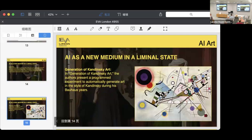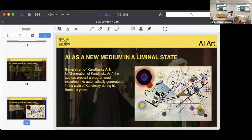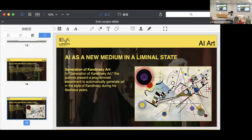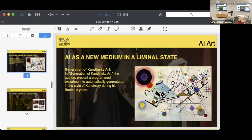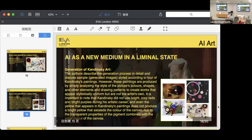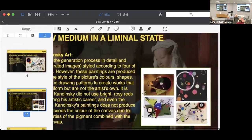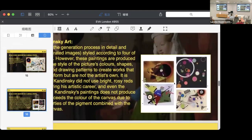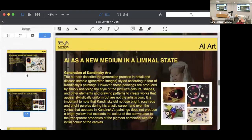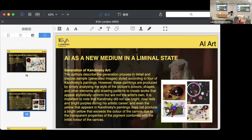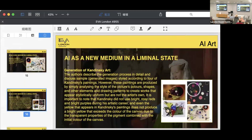For example, in the generation of Kandinsky's art project, the authors present a program experiment to automatically generate art in Kandinsky's style during his Bauhaus years. Here I show a painting from Kandinsky. The authors go into detail about the generation process and discuss sample images modeled after four of Kandinsky's paintings, and here I put a picture of these four paintings.